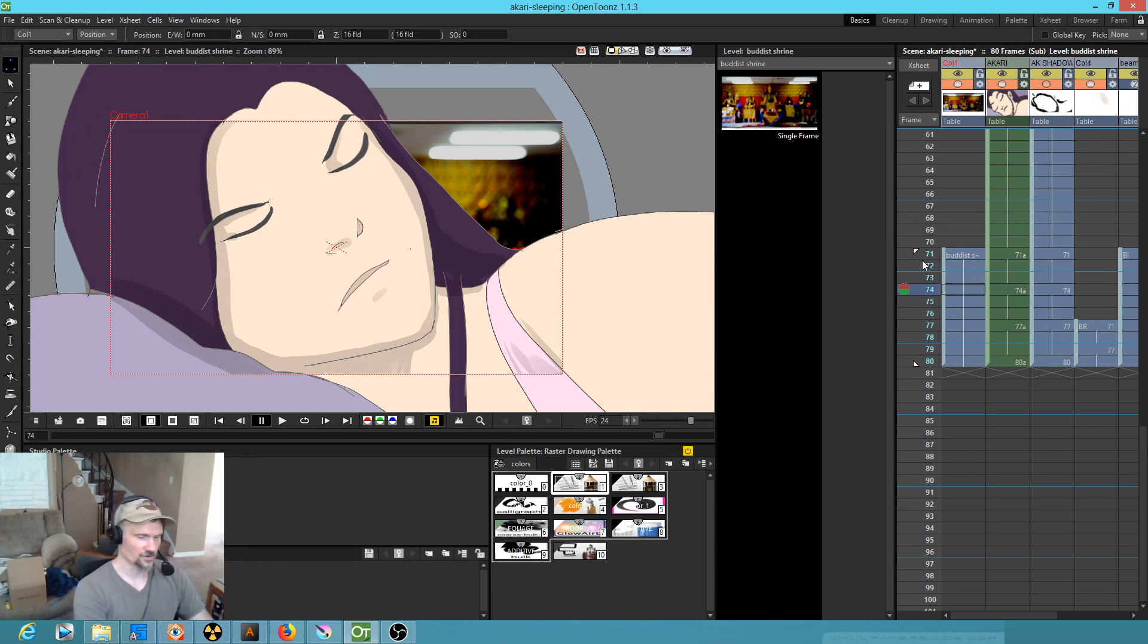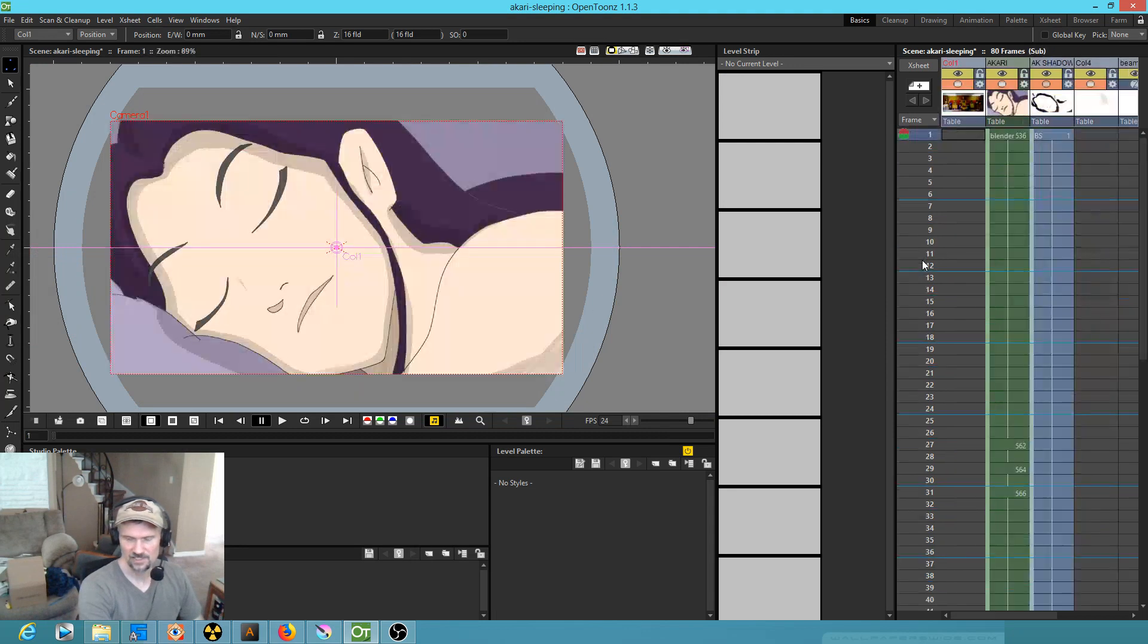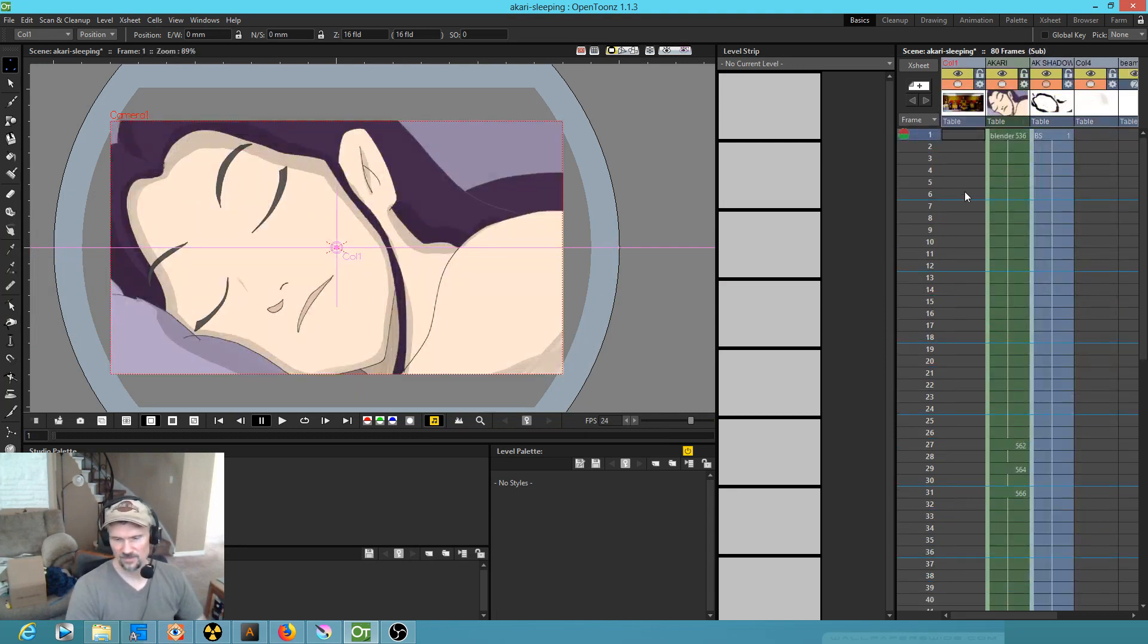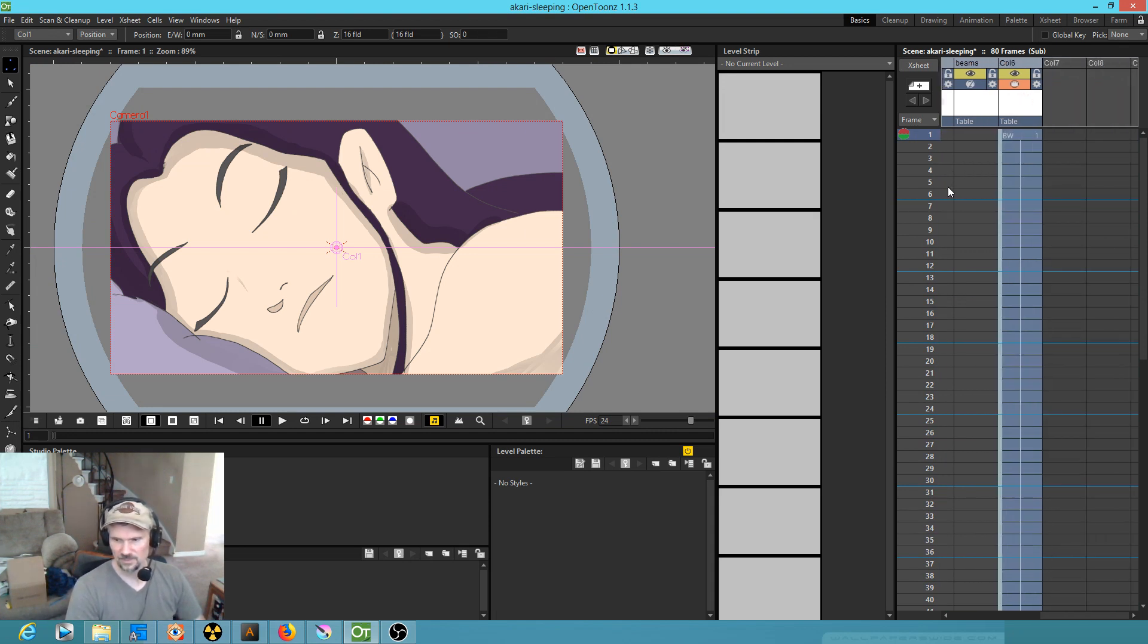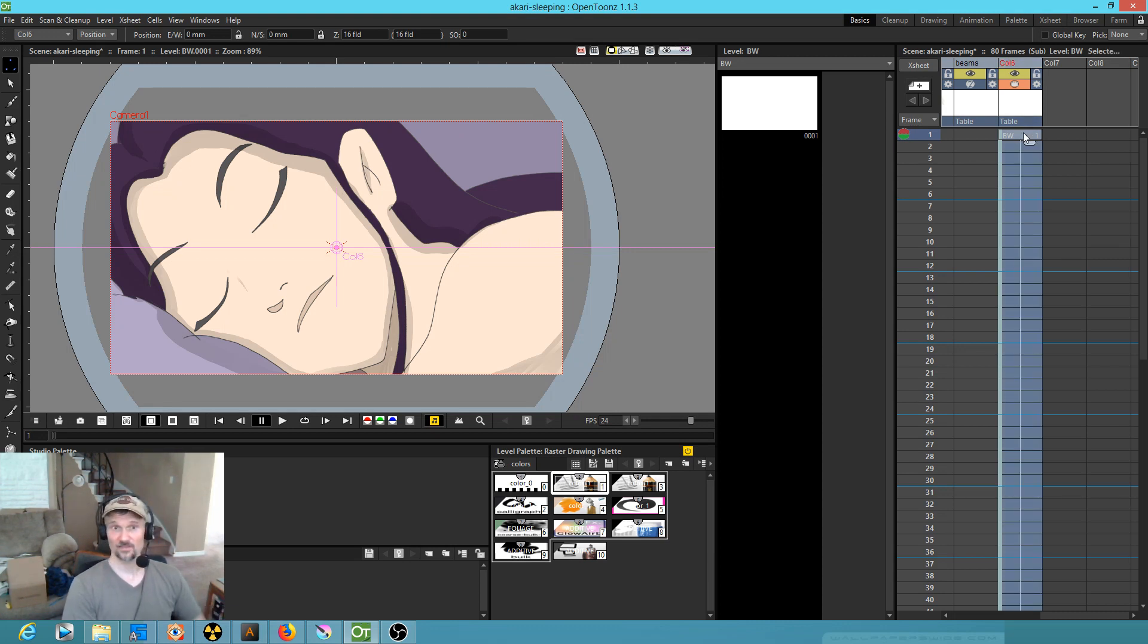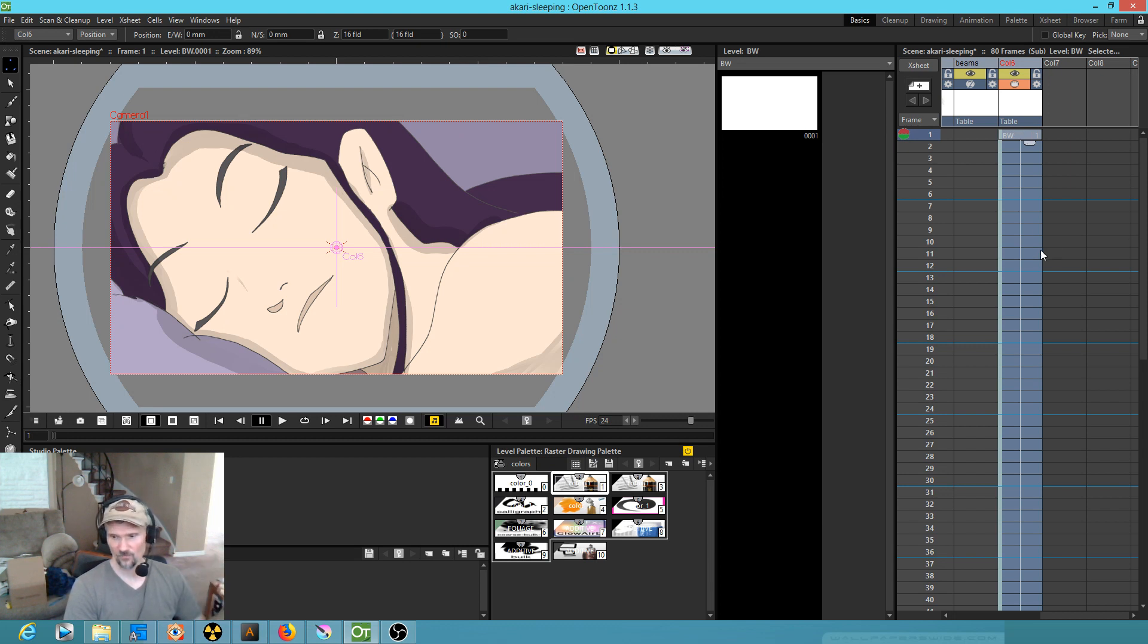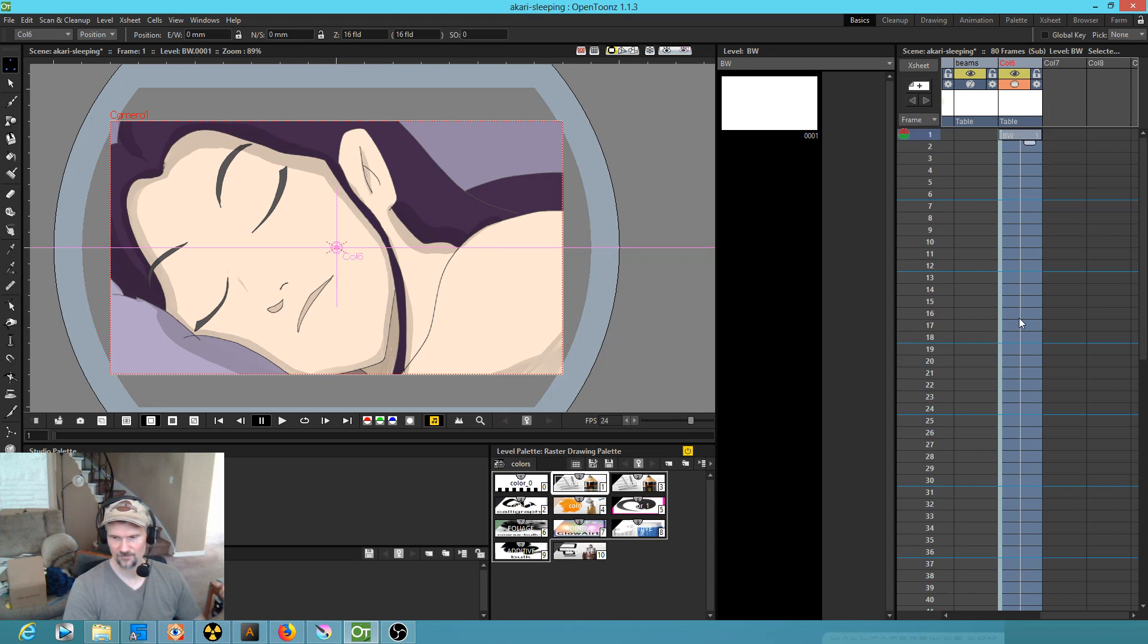So when you're navigating in and out of sub-x-sheets and you come into this sub-x-sheet, you really want to preview the whole shot. The way to do it is create a blank level. I created this as a Toons raster level, and when you create the level it inserts one drawing for you. Then I just extended that drawing all the way to the end of the shot.